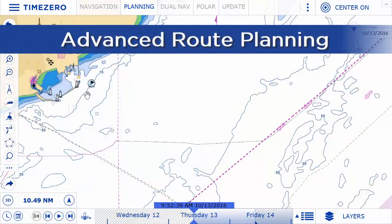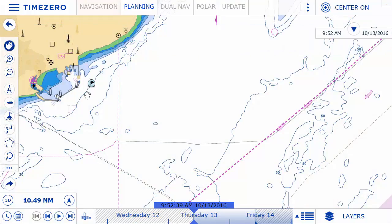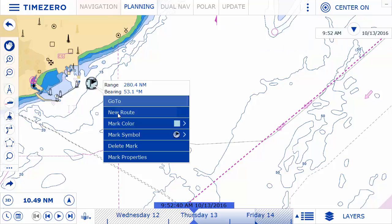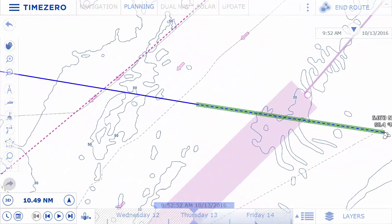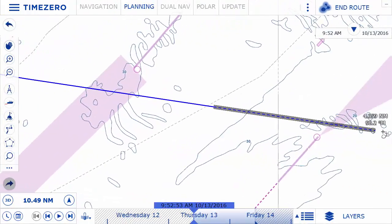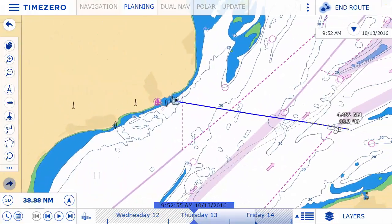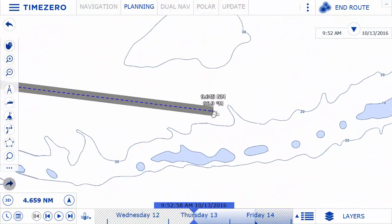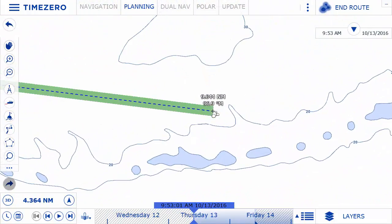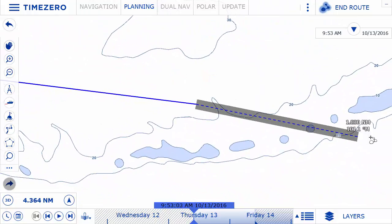The advanced route planning feature is extremely powerful, allowing you to plan out a route from home. Simply by clicking on the chart and selecting New Route, you can create a route on the chart from point A to point B. The chart automatically centers the screen to the last waypoint to make creating a route more intuitive.